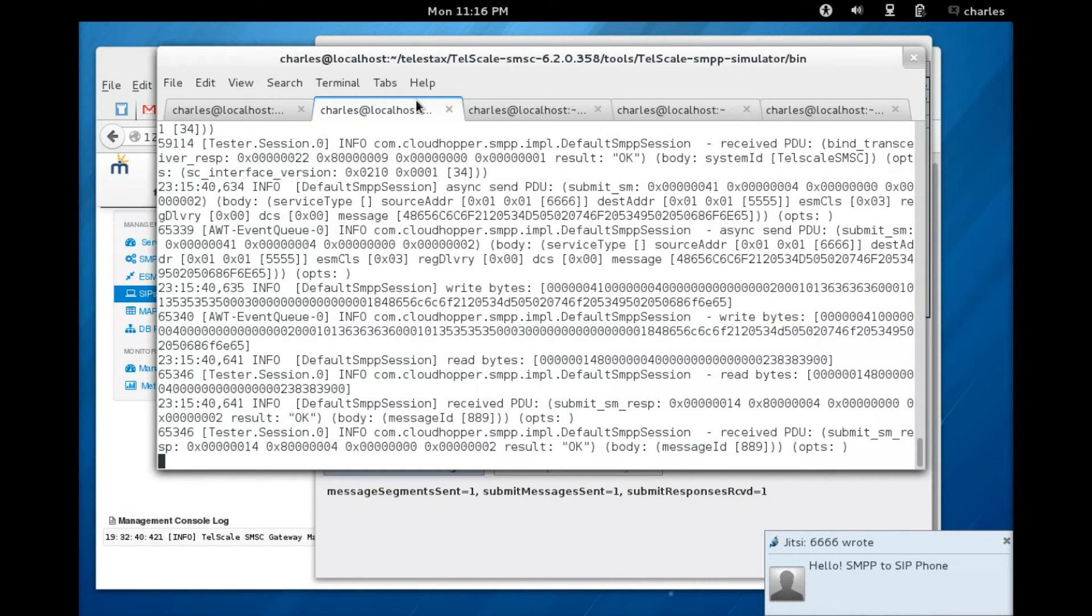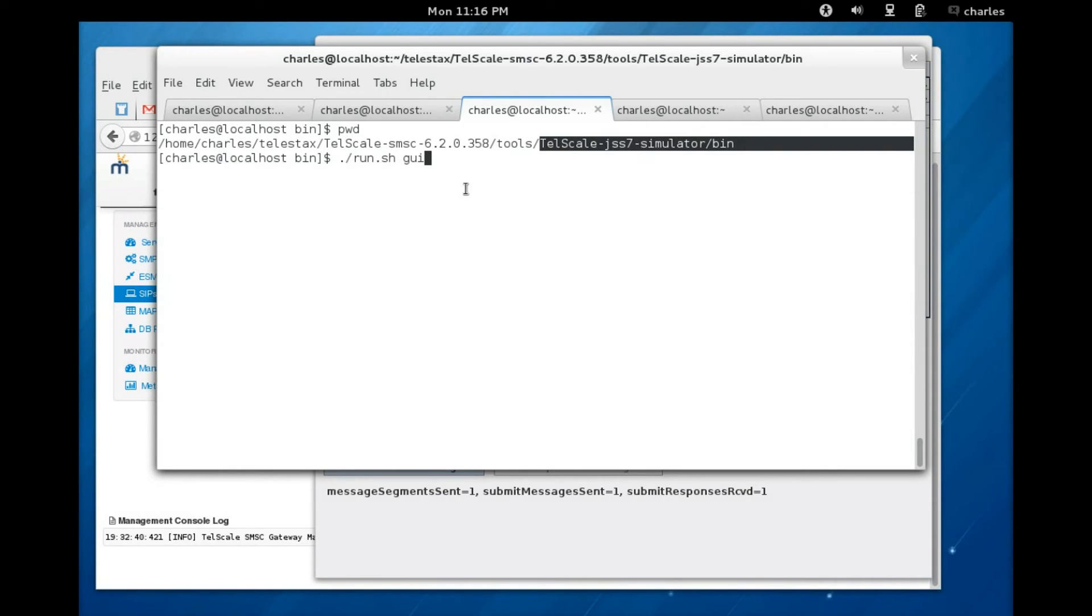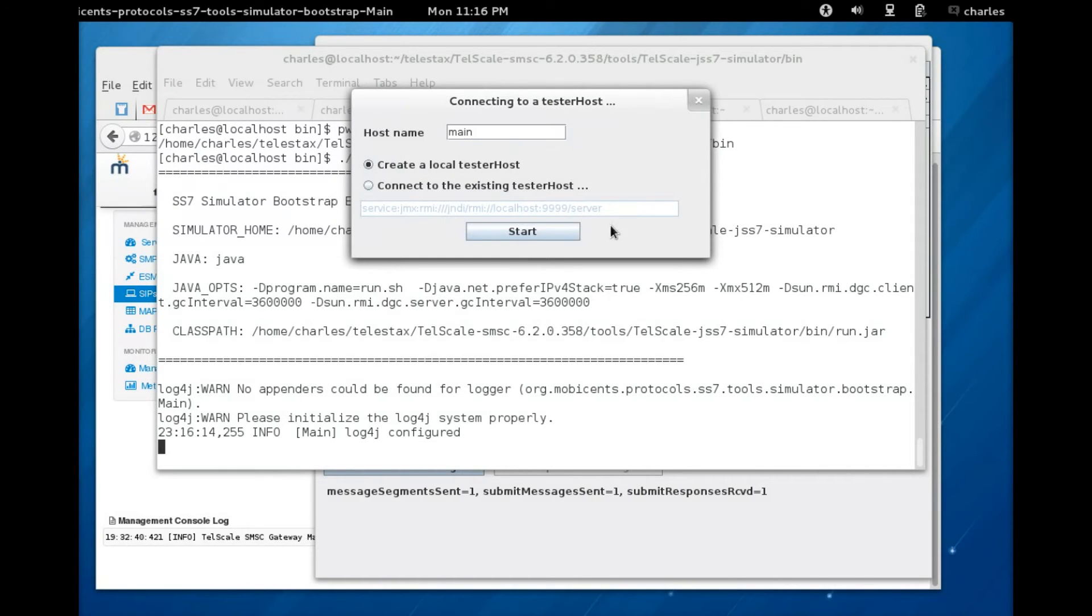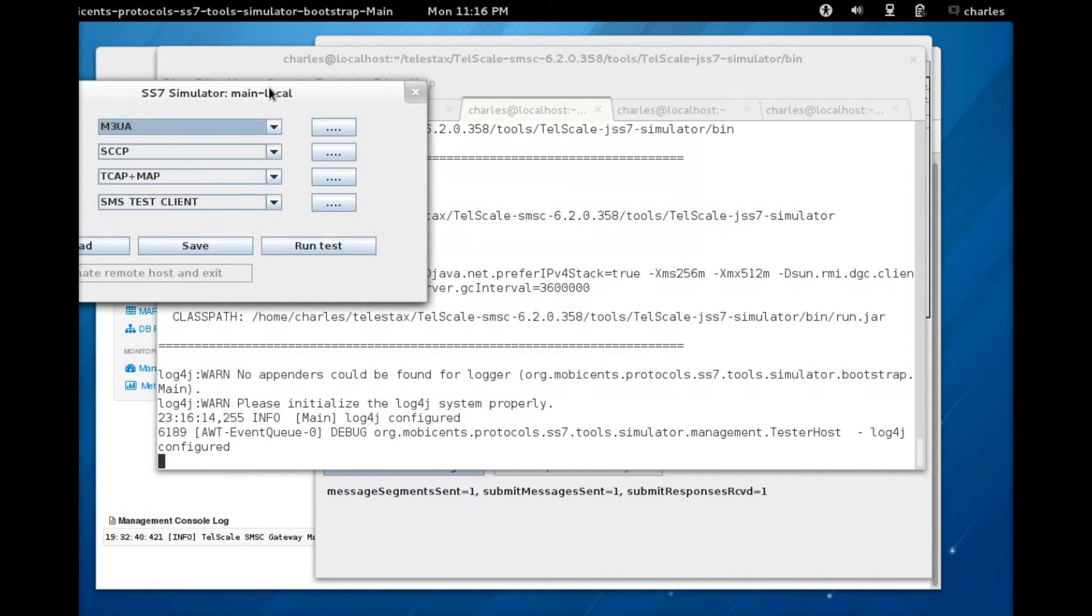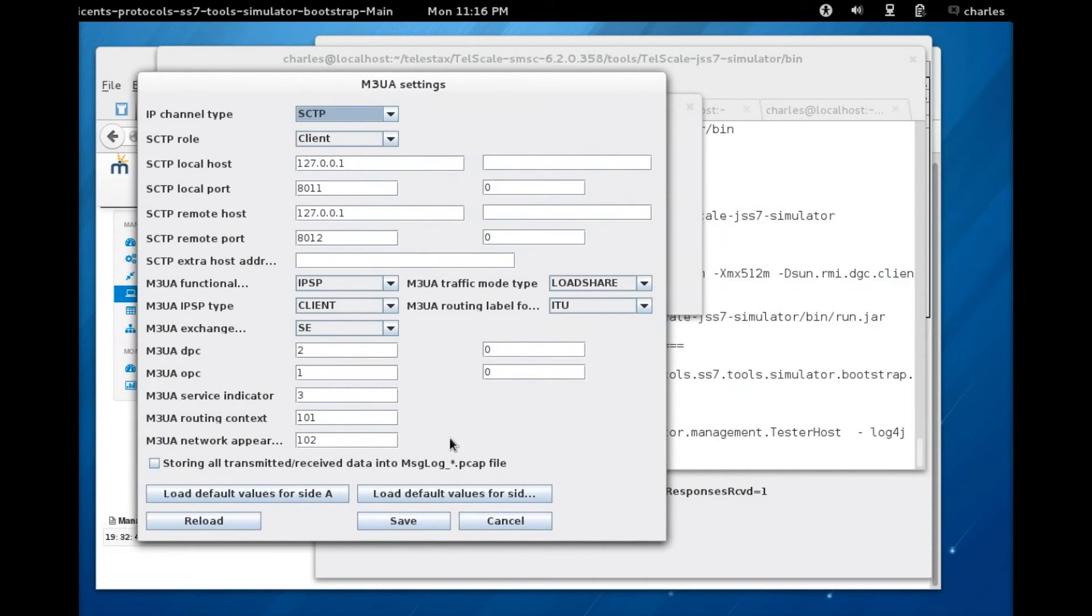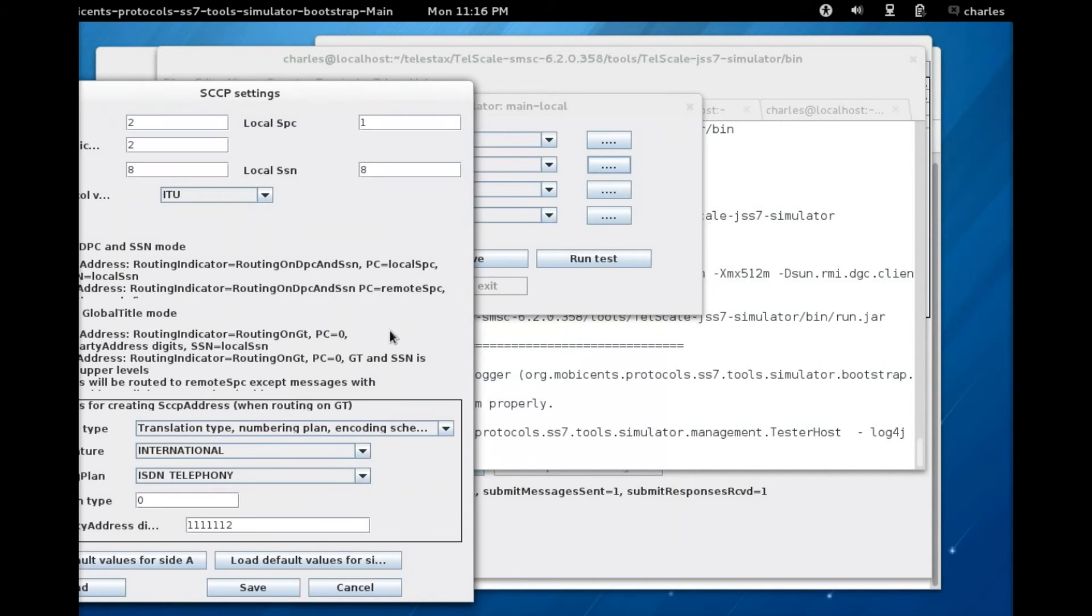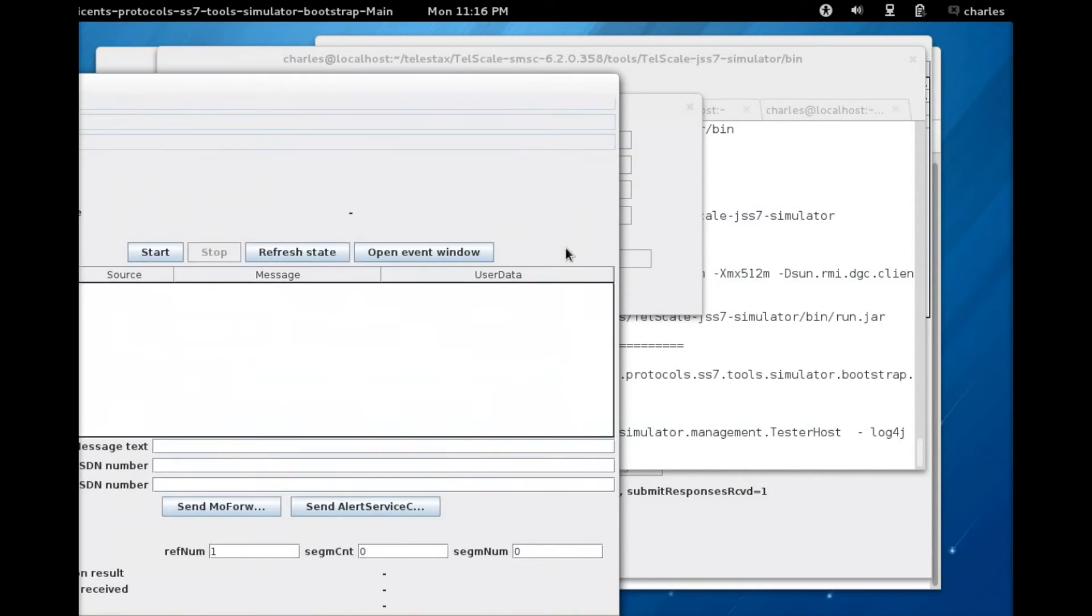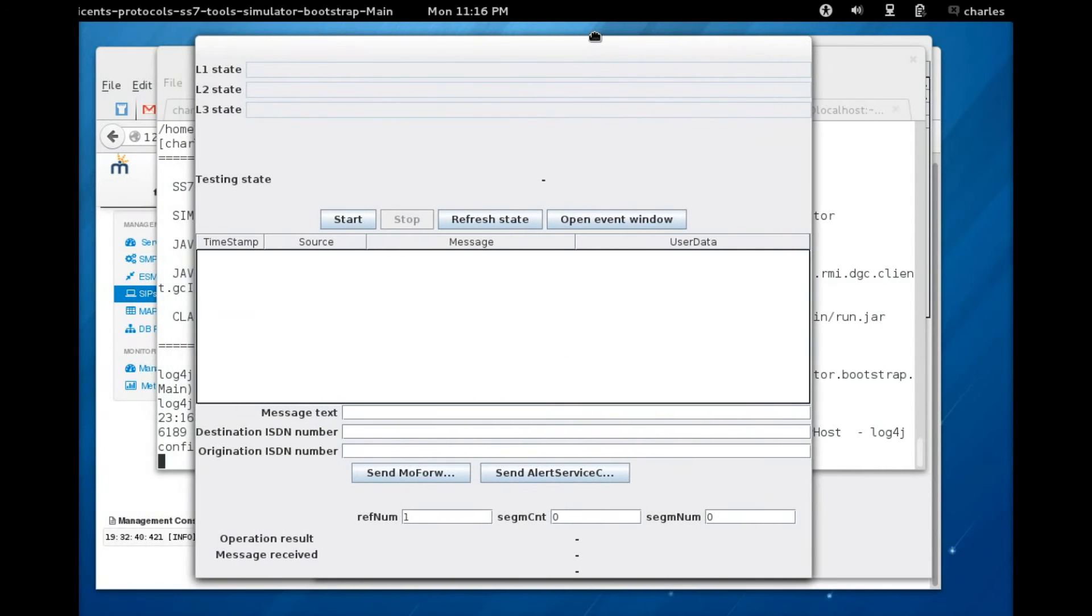Now we're going to do the same from the SS7 simulator, so I'm going to start the SS7 simulator. You just leave that as default, click on start. Everything here can be left as default, all the layers, just leave those as default and click on run test. When you get to this window, click on start.